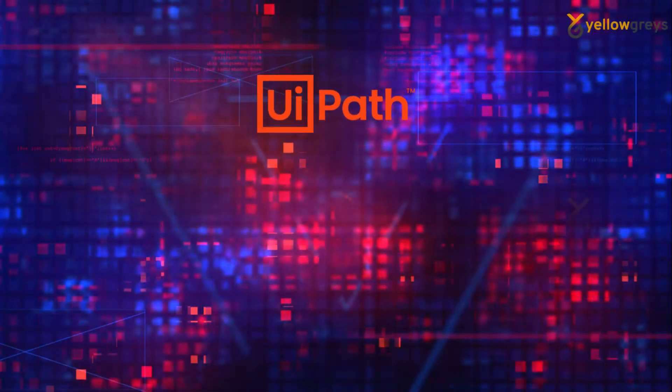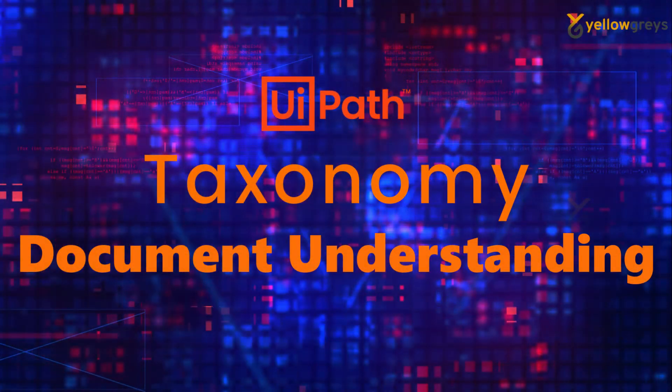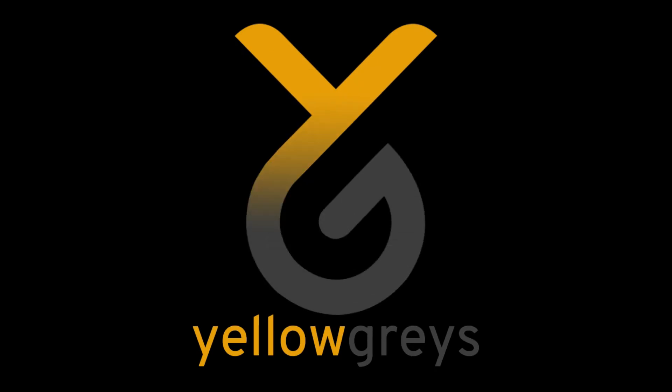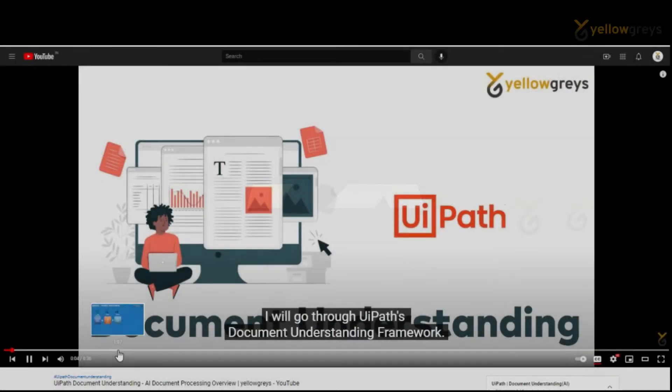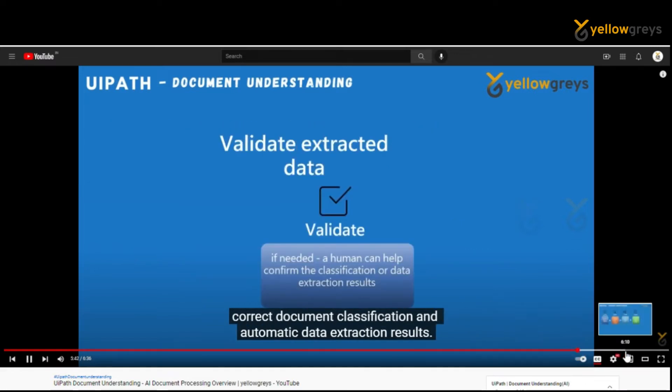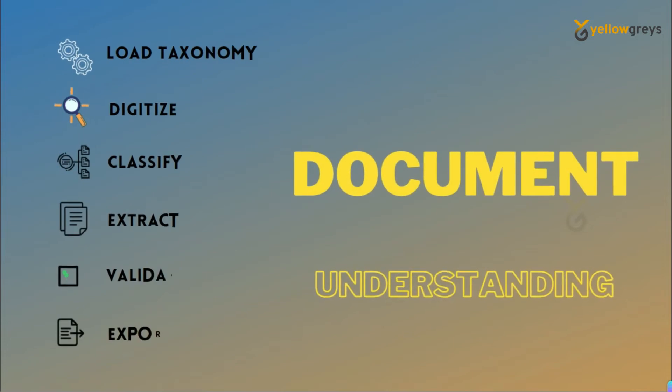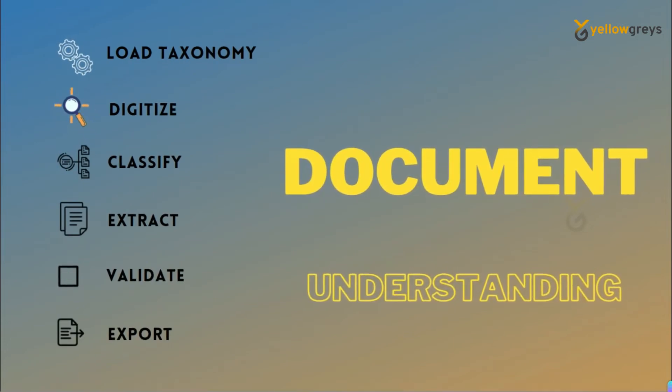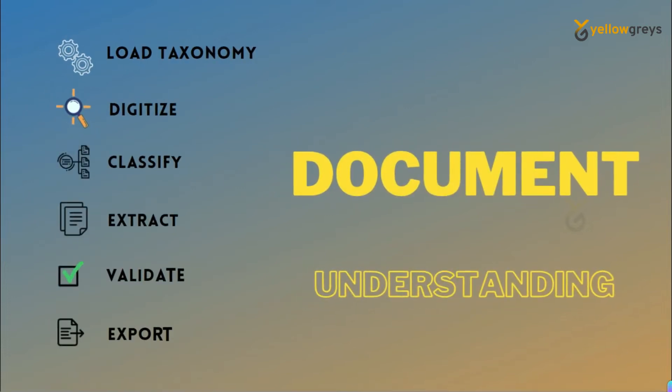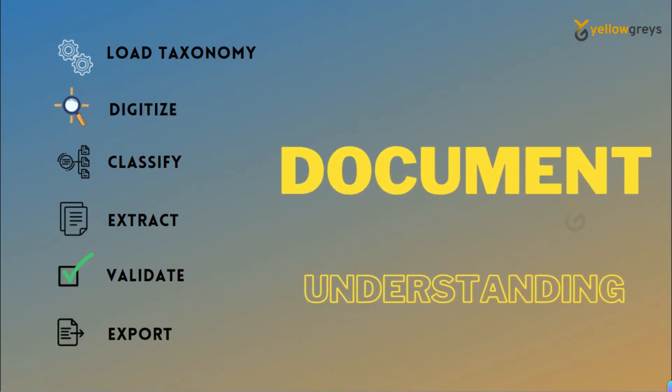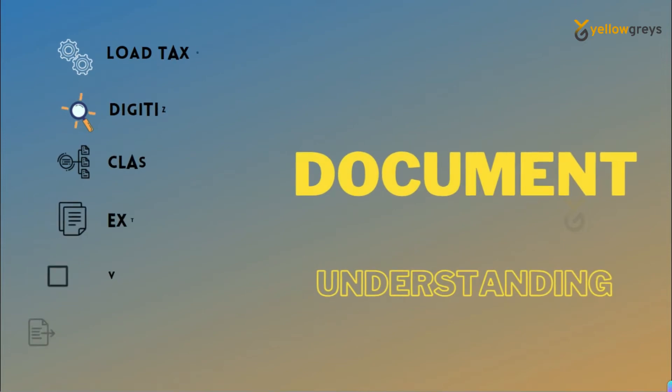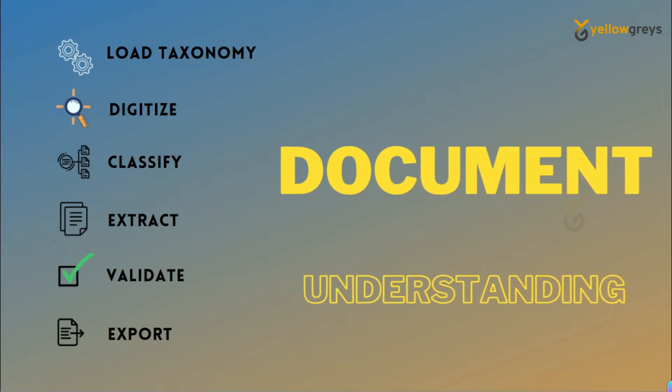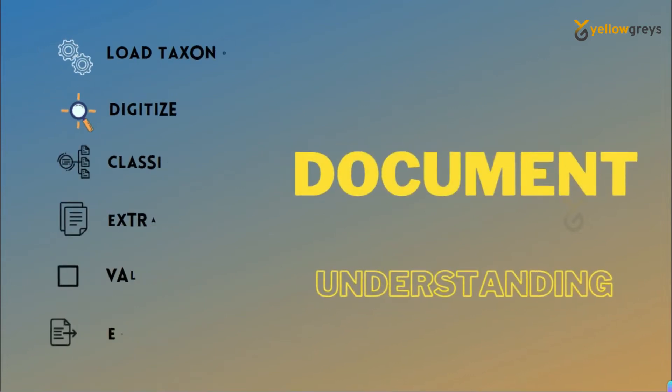Hello everyone, welcome to YellowGreys. In this video we are going to learn about taxonomy in document understanding. In our previous video I explained document understanding and its entire framework. Let me bring it once again. The entire document understanding framework contains six different parts: load taxonomy, digitize, classify, extract, validate, and export. I'm going to prepare separate videos for each topic one by one so that you can understand very well. Let's start with load taxonomy.